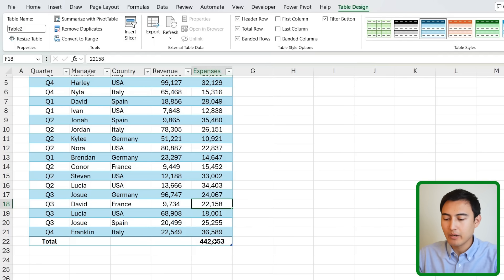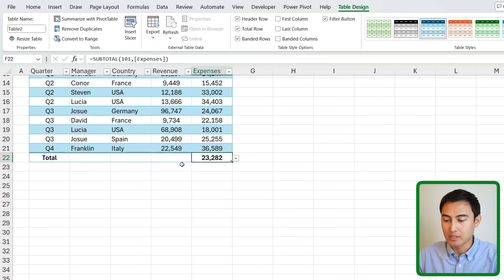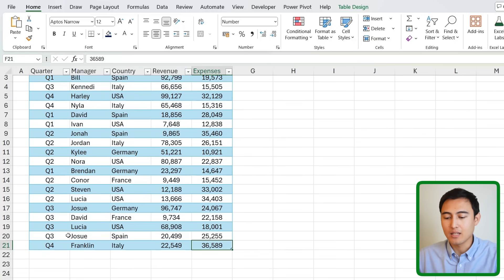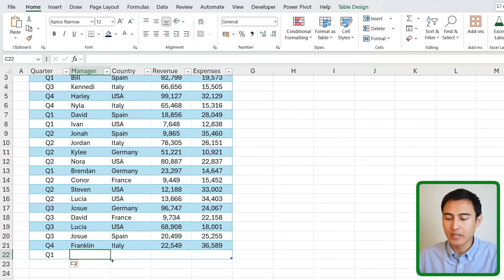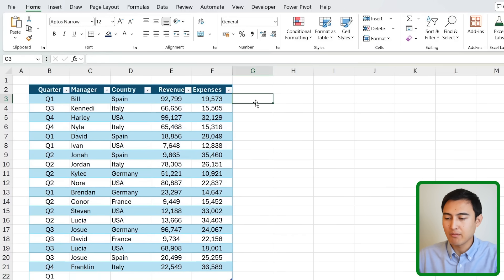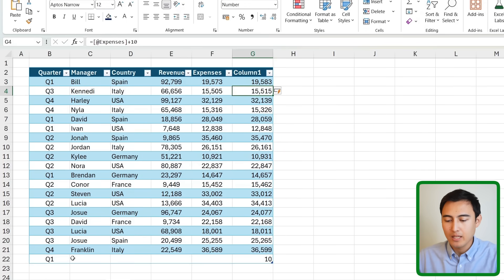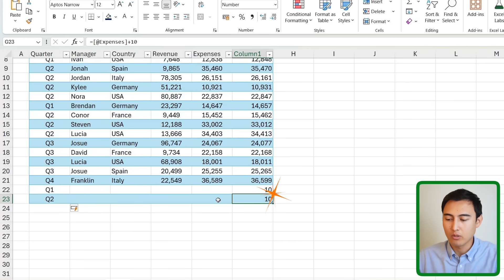Tables also let you add a total row at the very bottom. With the dropdown you can easily switch between sum, average, and other aggregations across all columns. Finally, tables auto-expand: if you add a new row the formatting extends automatically, and any formulas in the table are applied to new rows as well.